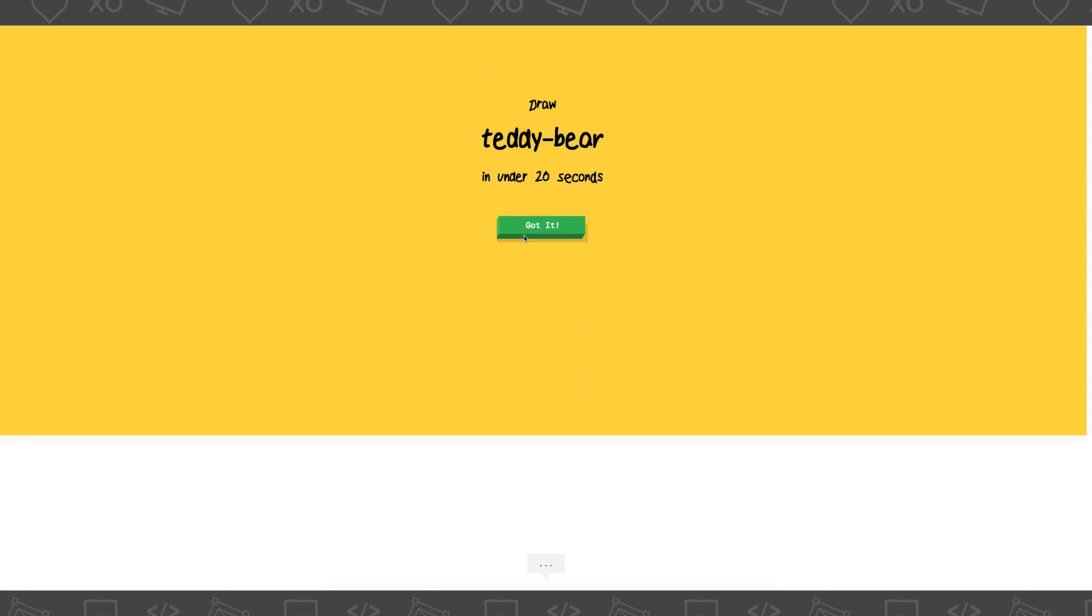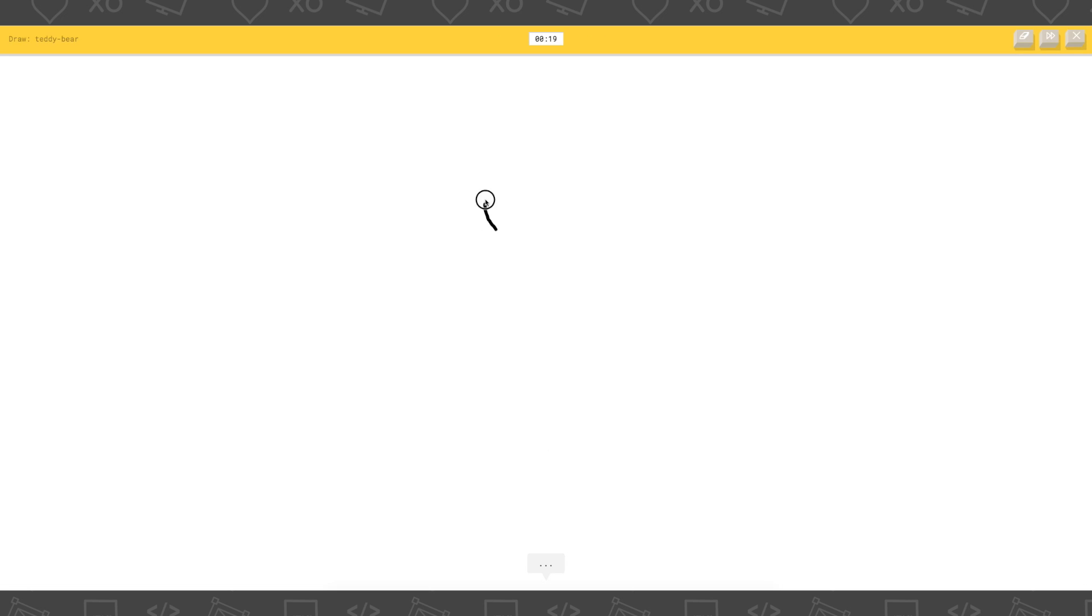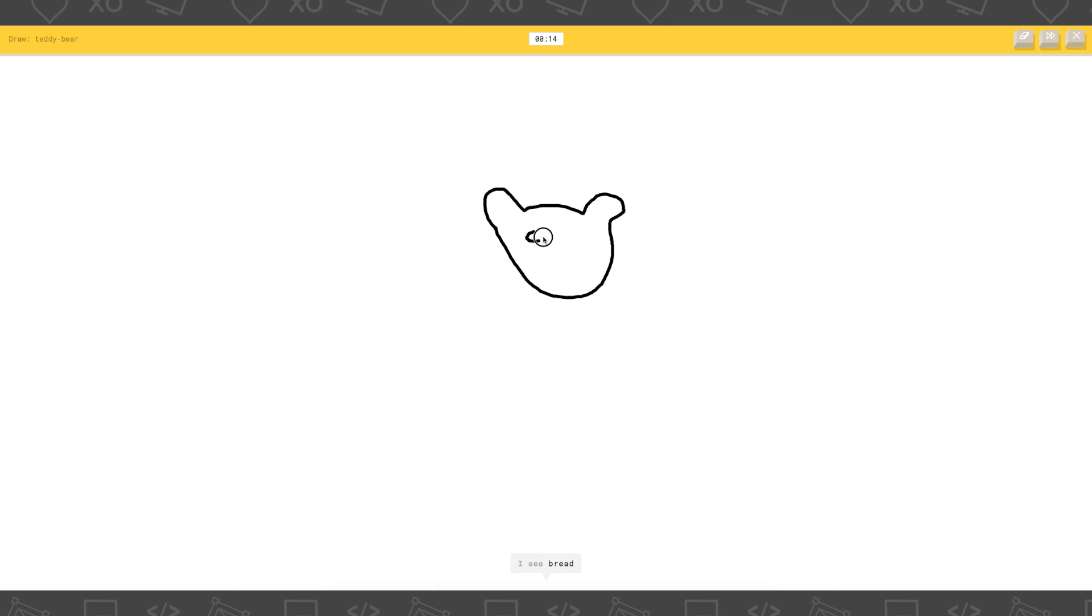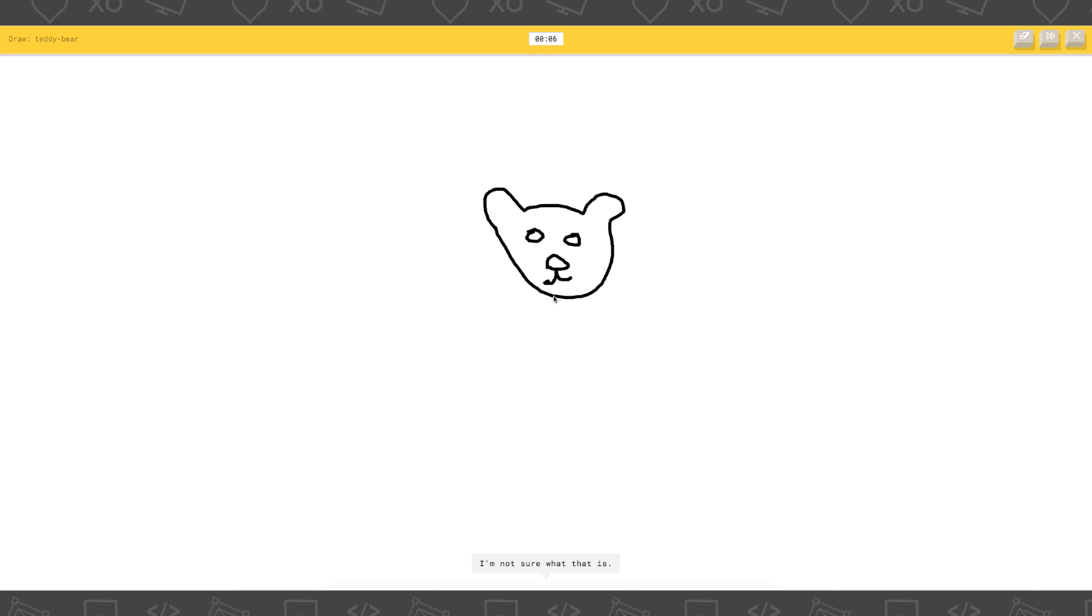Oh, that's a little harder. Ooh. I see garden hose, or mustache, or ocean, or camel. I see bread, or bear, or potato. Bread! Oh, and then the nose. I have no clue what you're drawing. Wait, I think I'm drawing a cat. That is what that is. Wait.